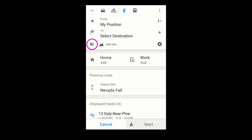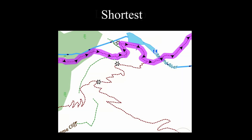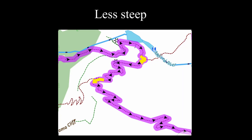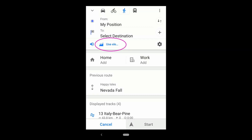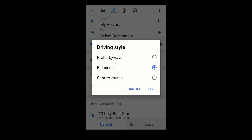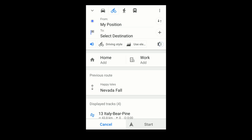Back near the top, this toggles the audio directions. This uses elevation data to select a route with a more gradual slope. For the bicycling mode, you can specify a preference for smaller byways, for a shorter route, or for a combination of both. These and other navigation settings are found here.